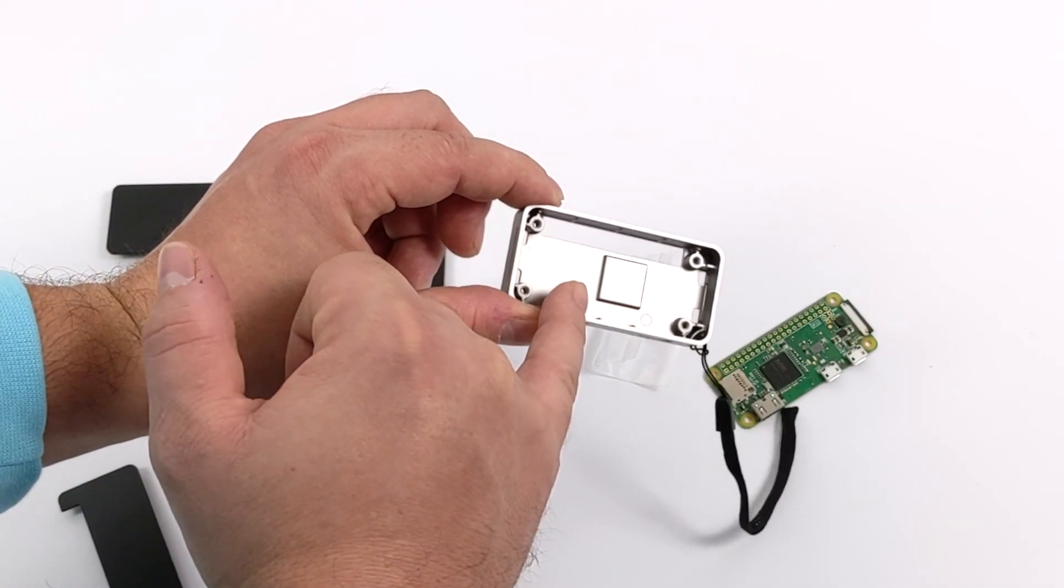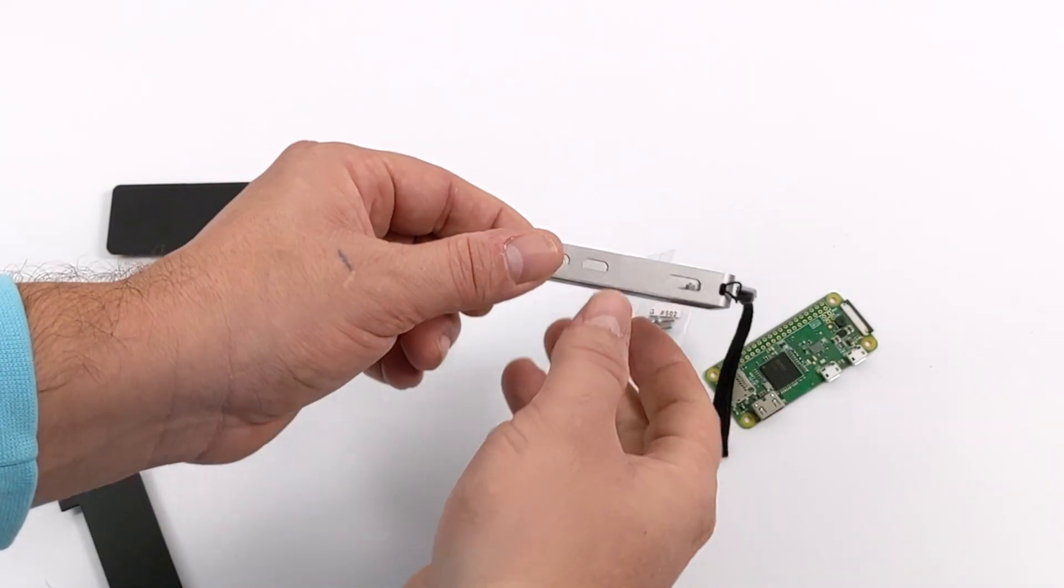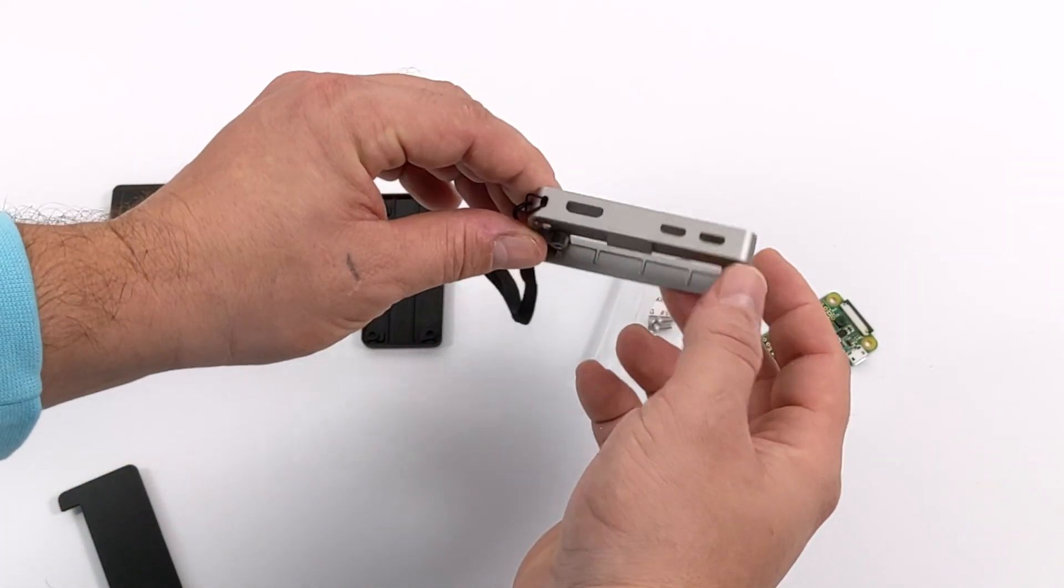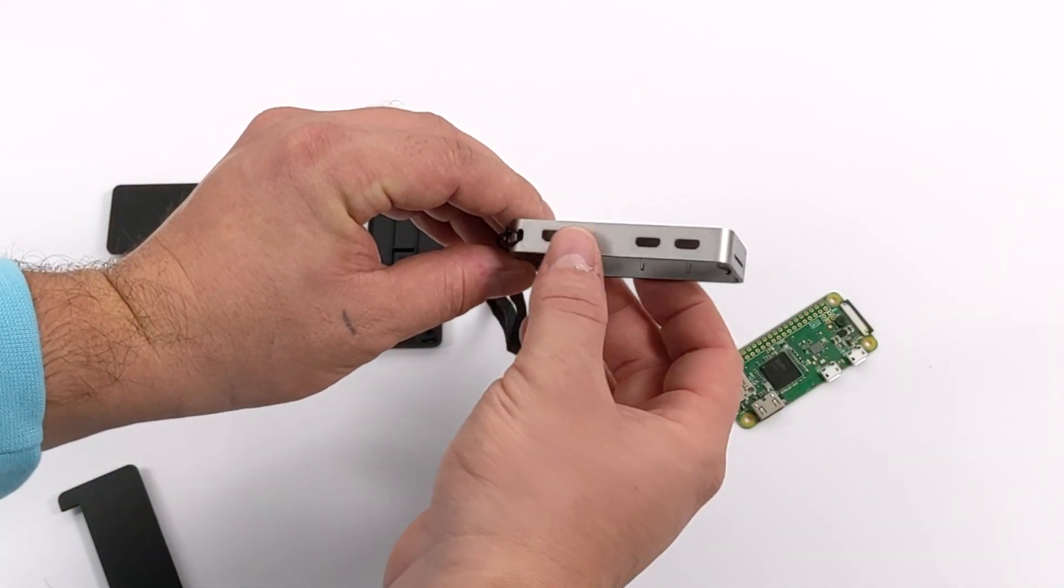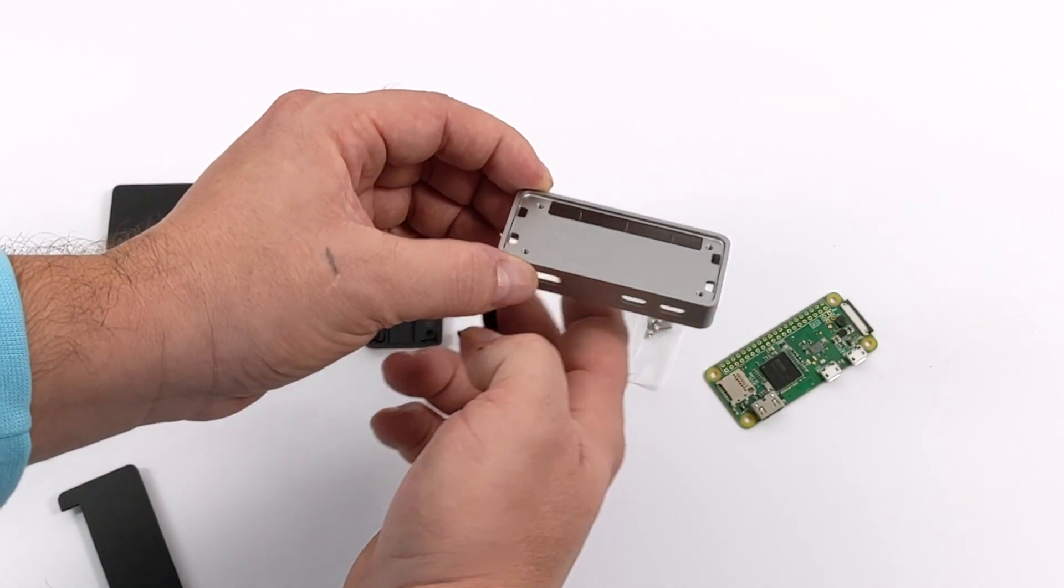So as you can see, it's very reminiscent of the full-size Flirc cases, it's just in a smaller form factor for the Raspberry Pi Zero or the Zero W.